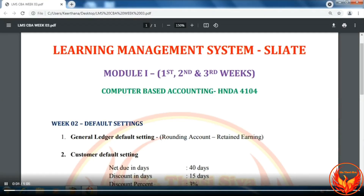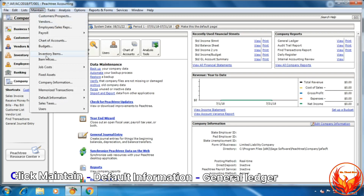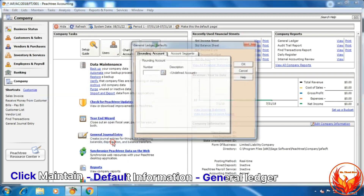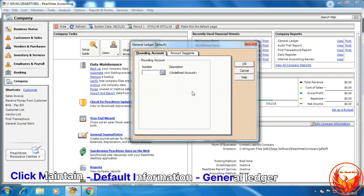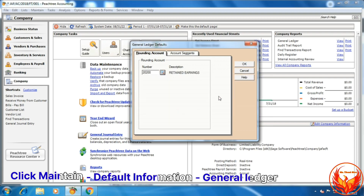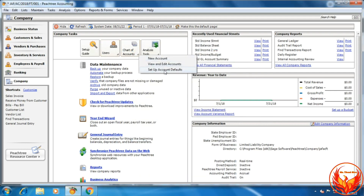Now we are going to General Ledger default settings. According to the question, we have to choose 'Retained Earnings' as the rounding account. First, click 'Maintain', scroll down to 'Default Information', then scroll down to 'General Ledger' and click on it. A dialog box will be shown — on that we choose 'Retained Earnings' as the rounding account, then click OK.